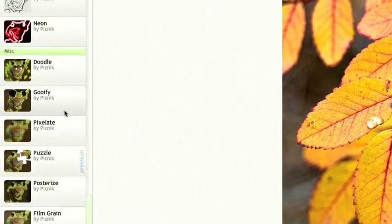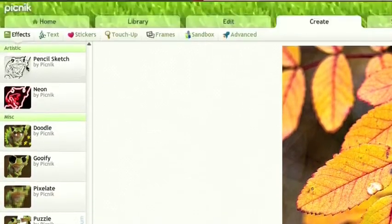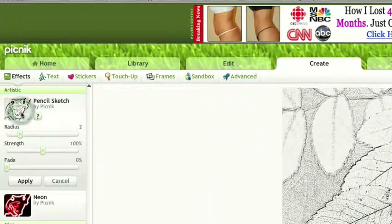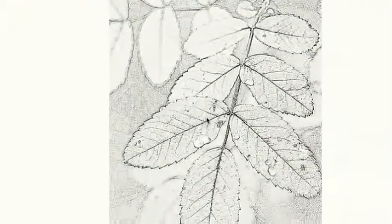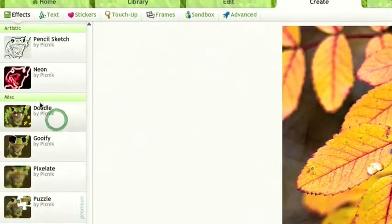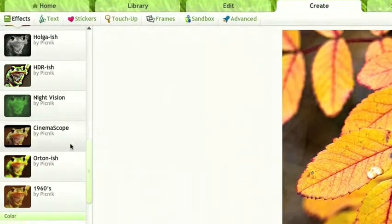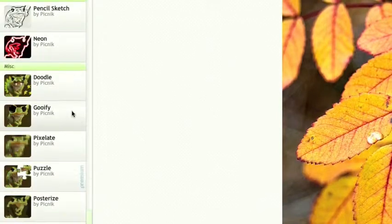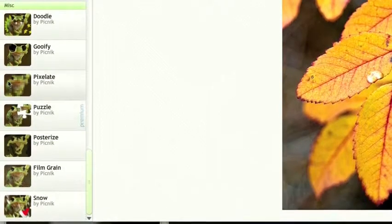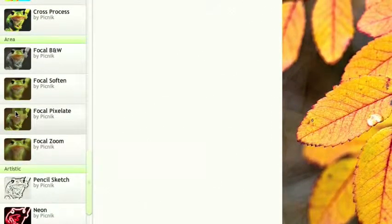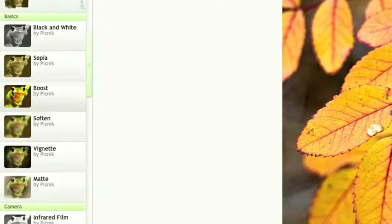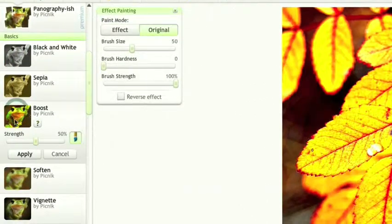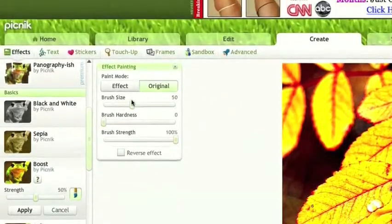Let's say I like the pencil sketch. It turns our image into a nice pencil sketch. I don't really like that, so I can cancel. Let's see, I'll pick puzzles. Nope, that's premium. How about boost? Let's see what that does. That's kind of nice.